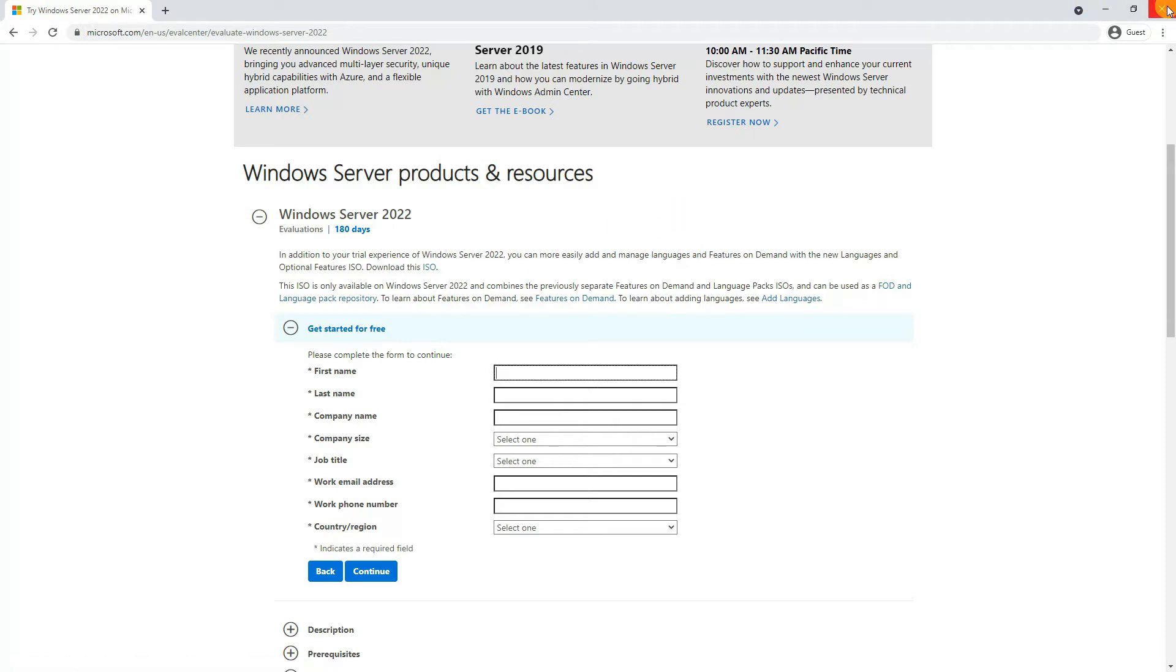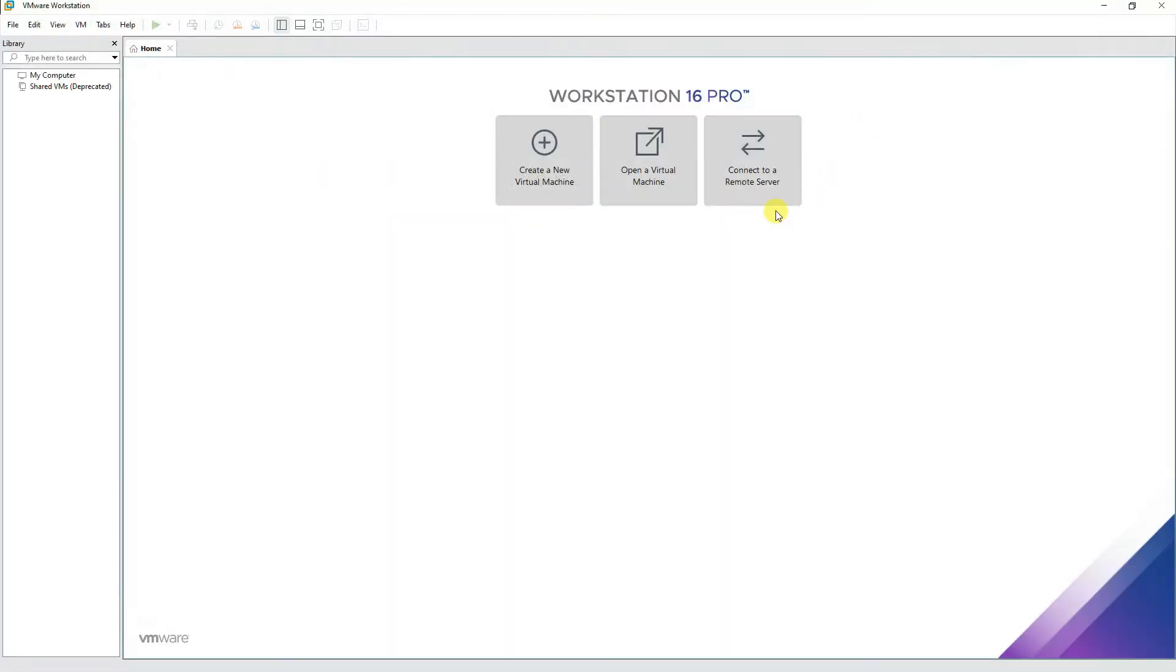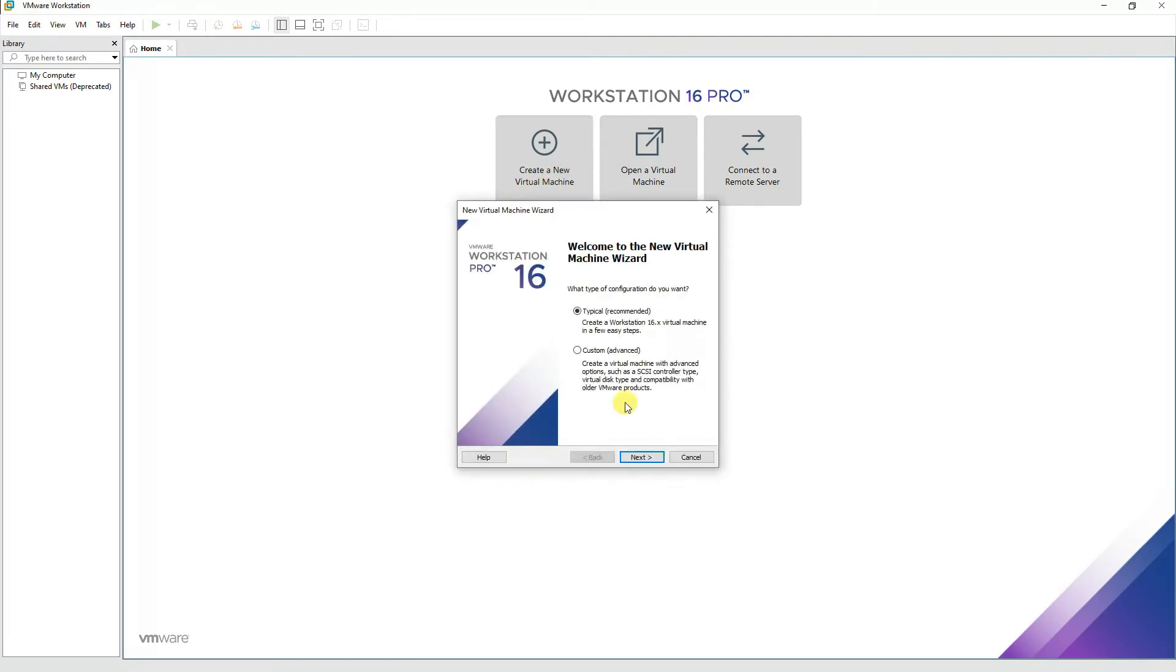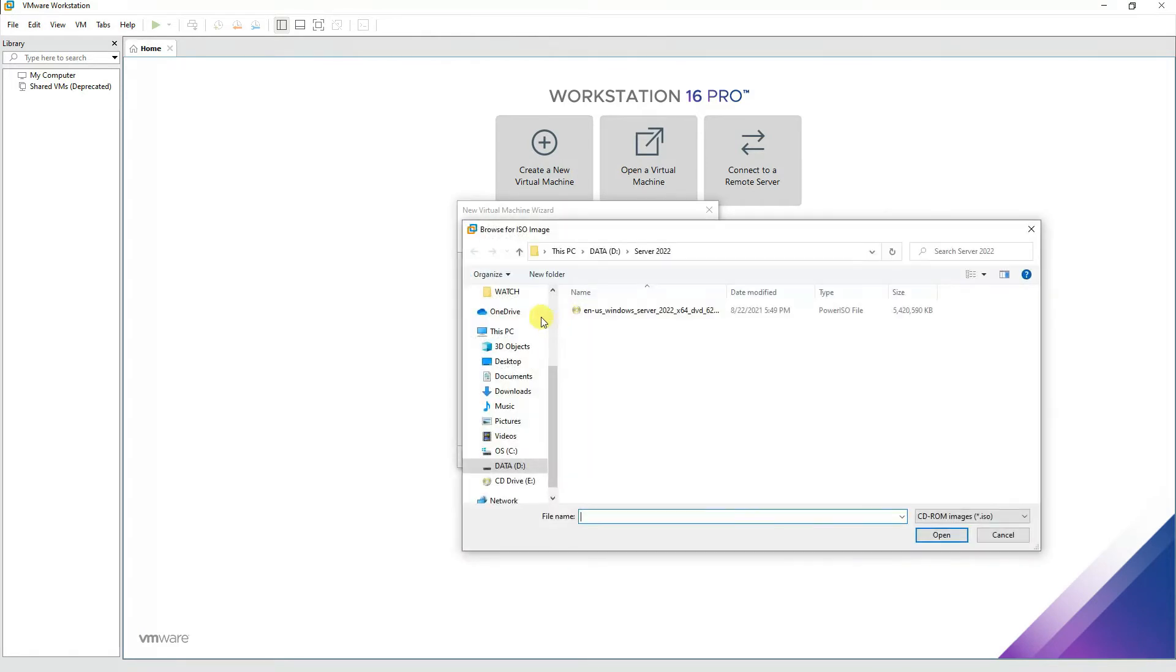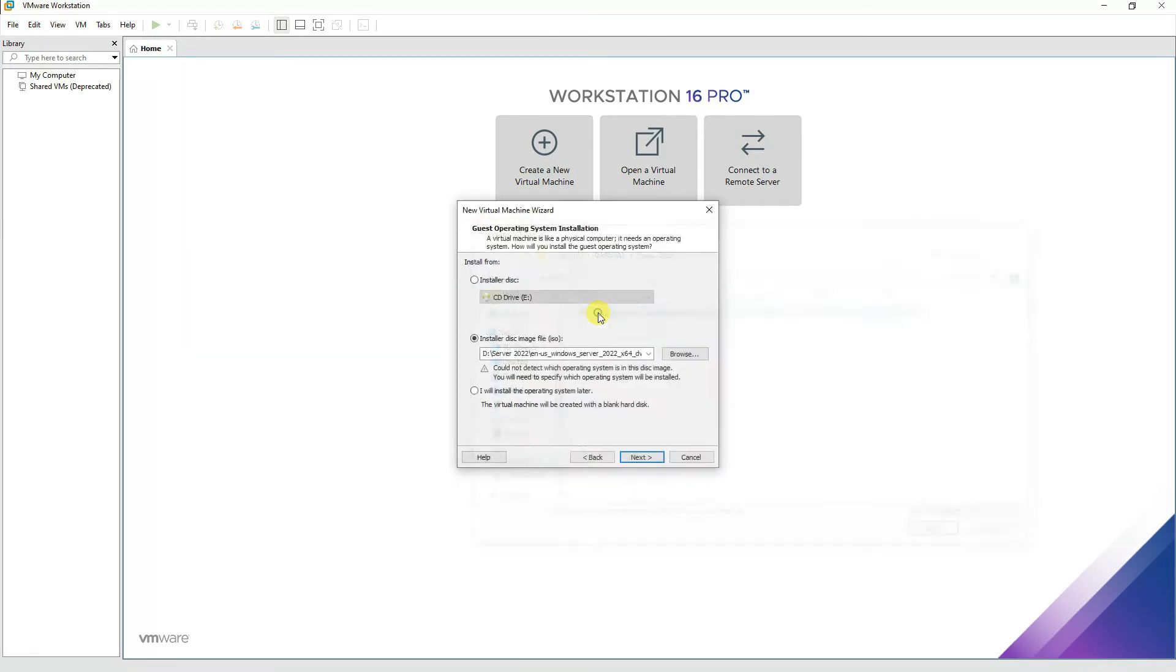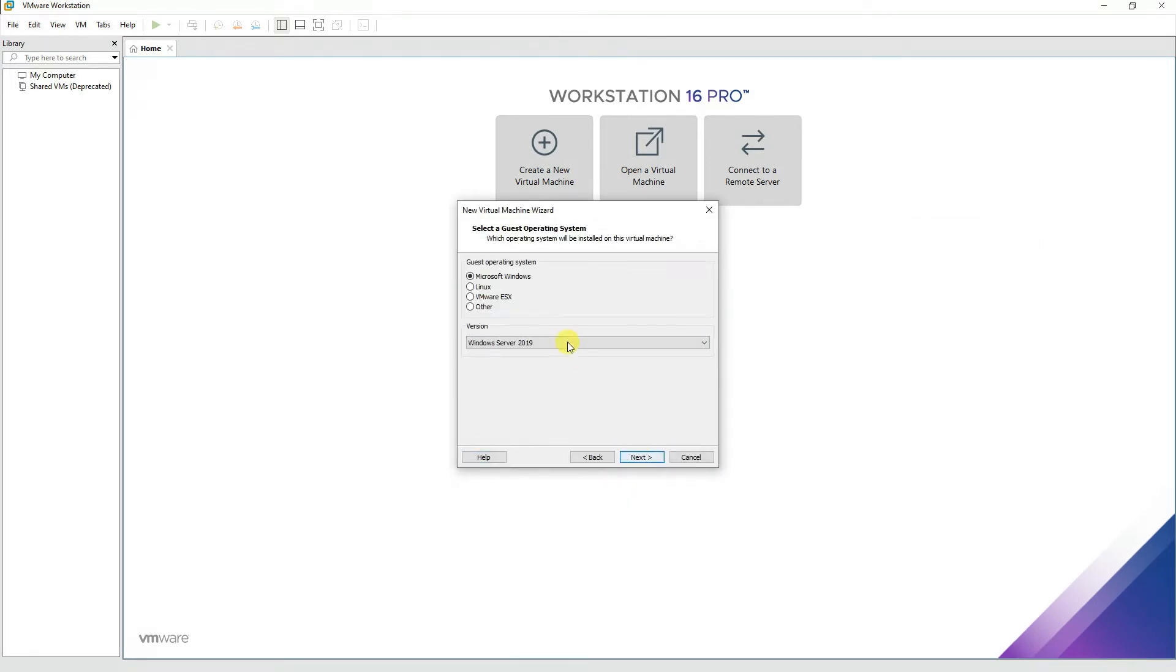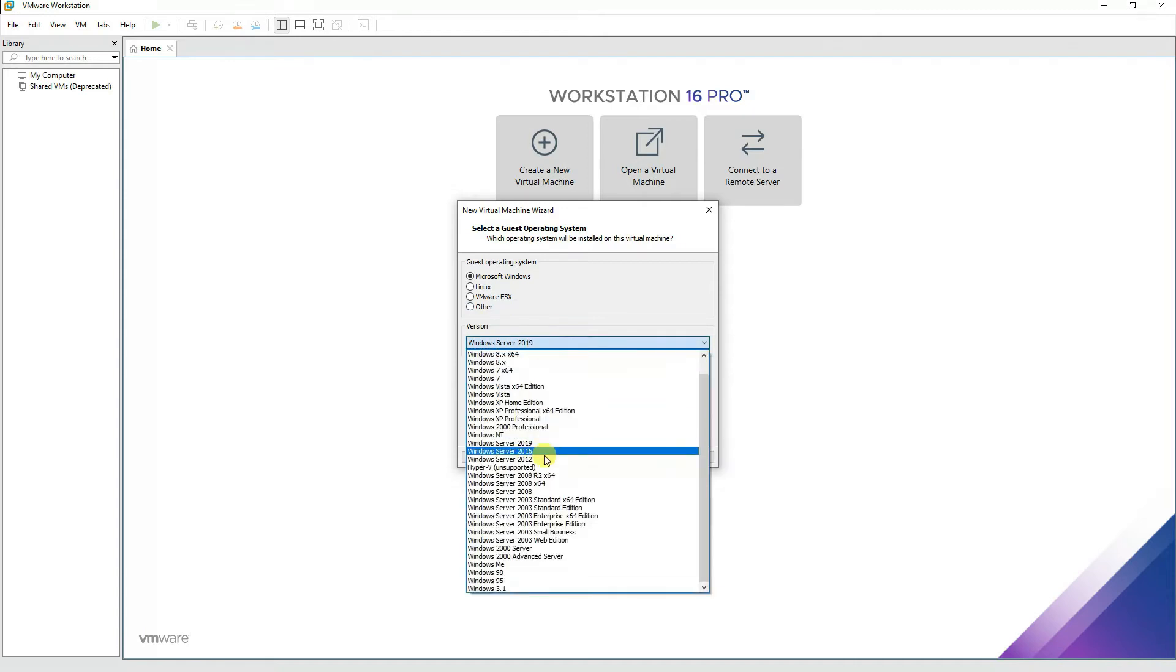We'll be setting up a virtual machine using VMware Workstation. We'll create the virtual machine going with the typical settings, then select the ISO file that we have downloaded already. Click Next and select the operating system as Windows Server 2019, because that's the latest one available on VMware Workstation.